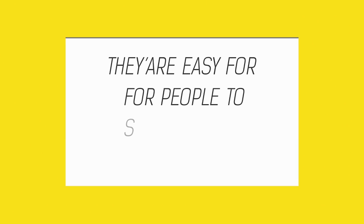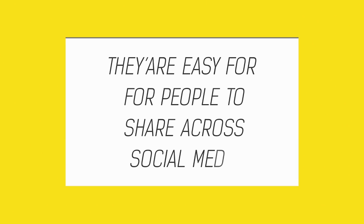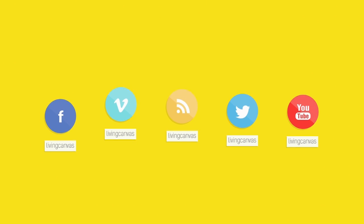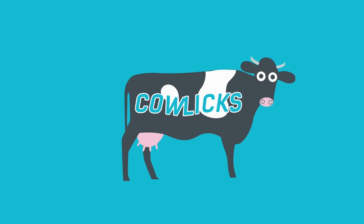And what's more, they're easy for people to share across social media. Speaking of social media, we'll give you a presence in all the places you expect. And maybe some you don't.